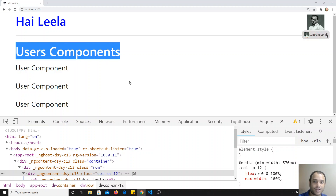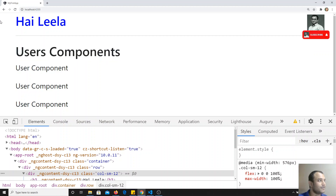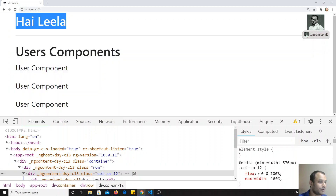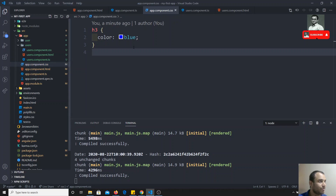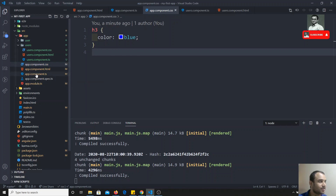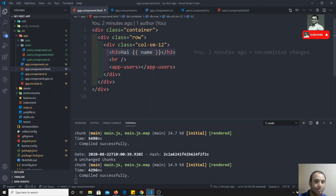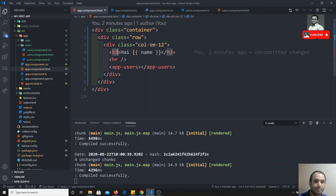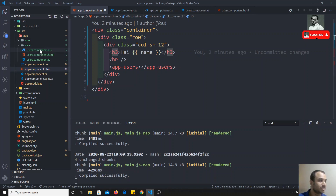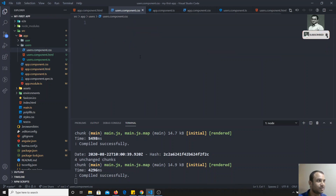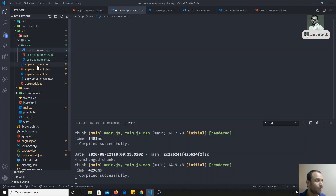The users component H3 did not convert to blue color. Why? Because whatever styles you have written for the app component in app.component.css — those CSS styles will apply only to the app component HTML. It will not apply to all H3 tags in all components. If you want to change H3 in another component, you need to write it in that component's CSS file, like users.component.css.